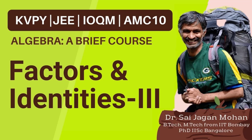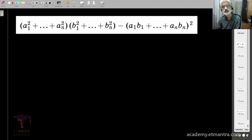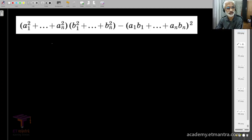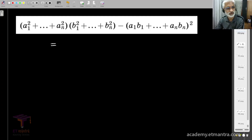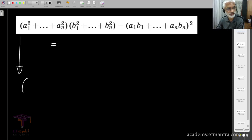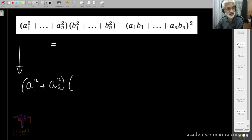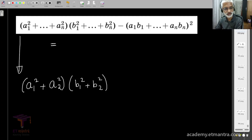In this lesson let's look at two more very important identities. We'll state this one in the most general form and slowly get to know the meaning of this expression. Let's write it only in two variables first so that one begins to recognize these expressions. In two terms, the first bracket is a1 squared plus a2 squared, multiplied by b1 squared plus b2 squared. This is equal to...